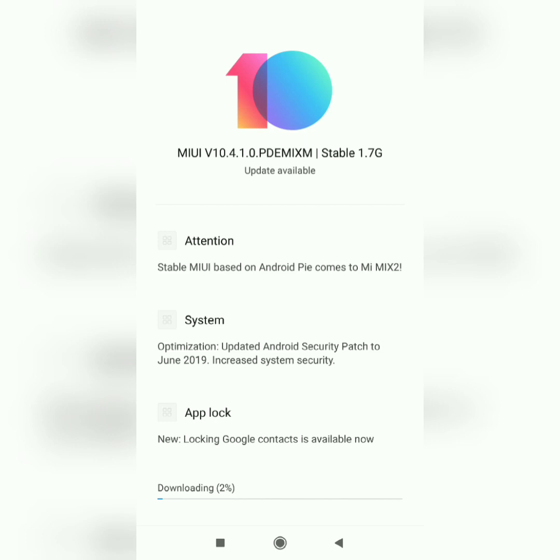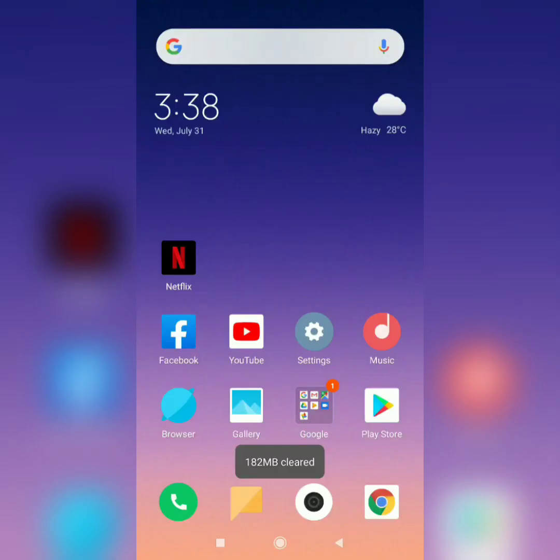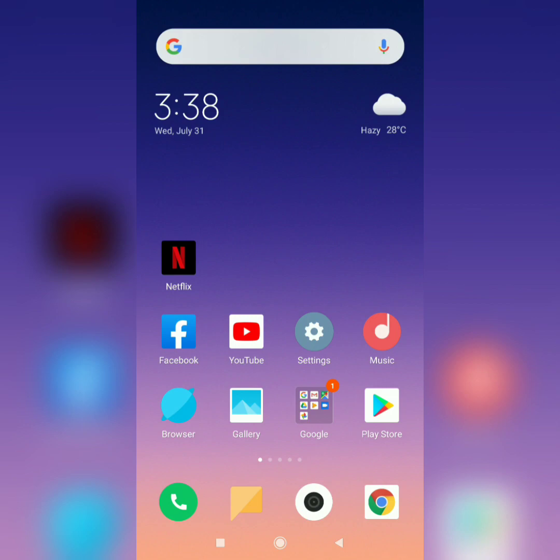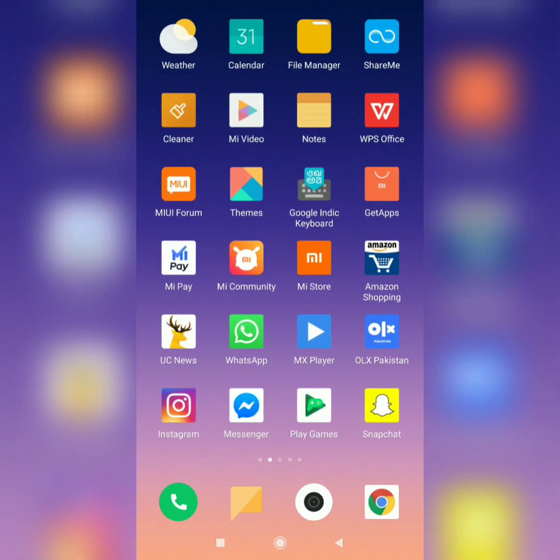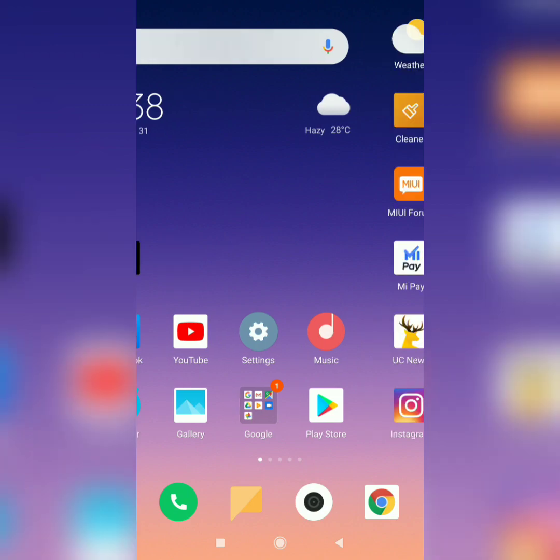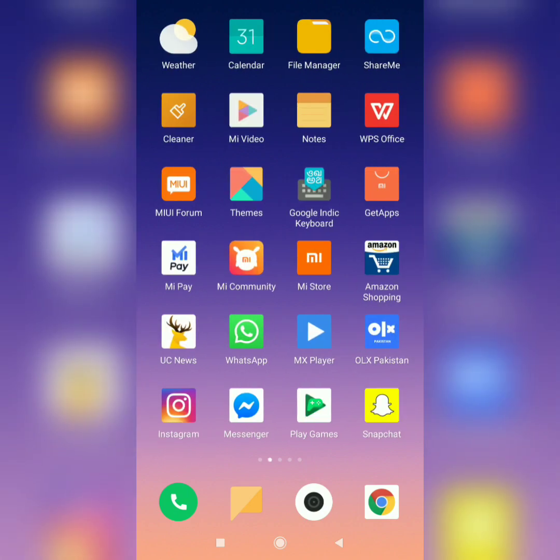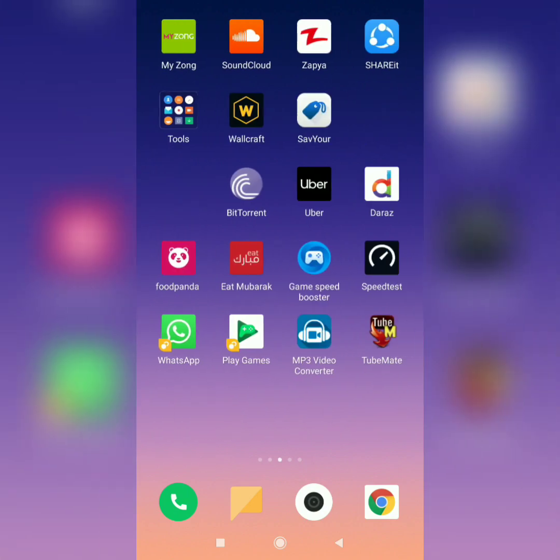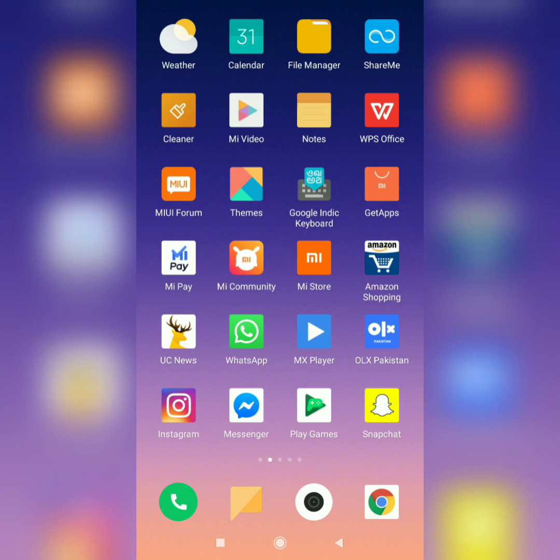So guys I have successfully updated my phone to Android 9.0 and I was just going through my phone to see any changes other than app lock and Android version. Sadly the phone is still the same. There's no additional feature in the camera application, no additional applications installed, and the UI is still the same.